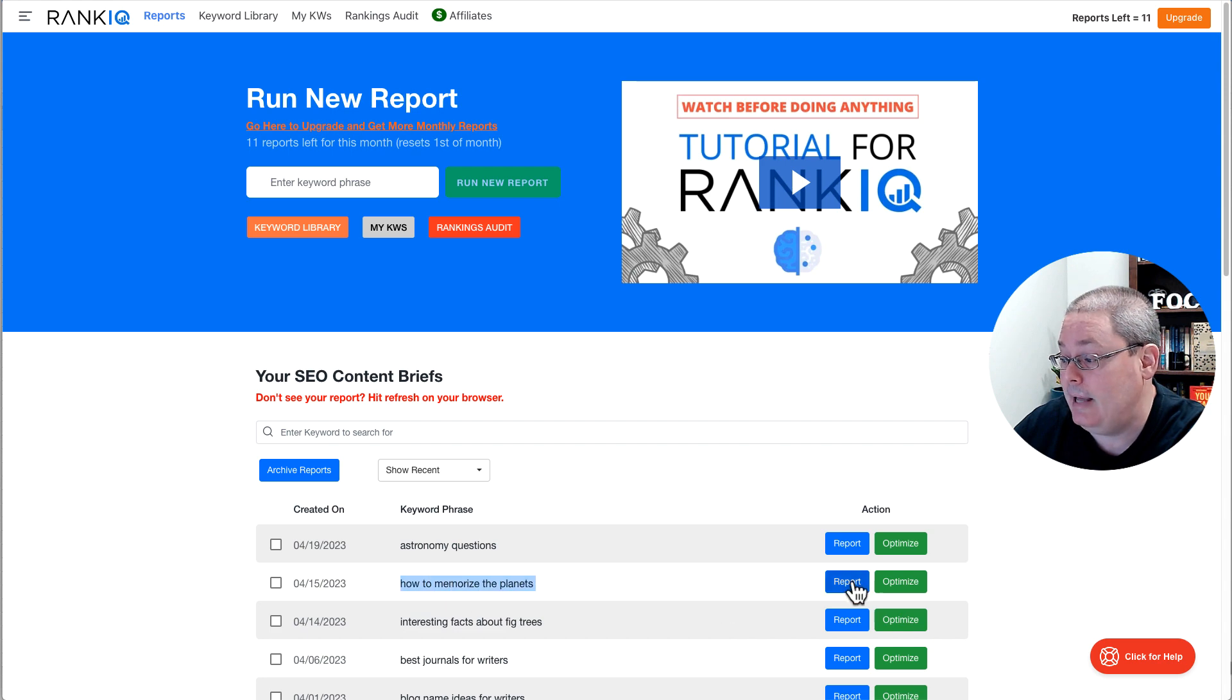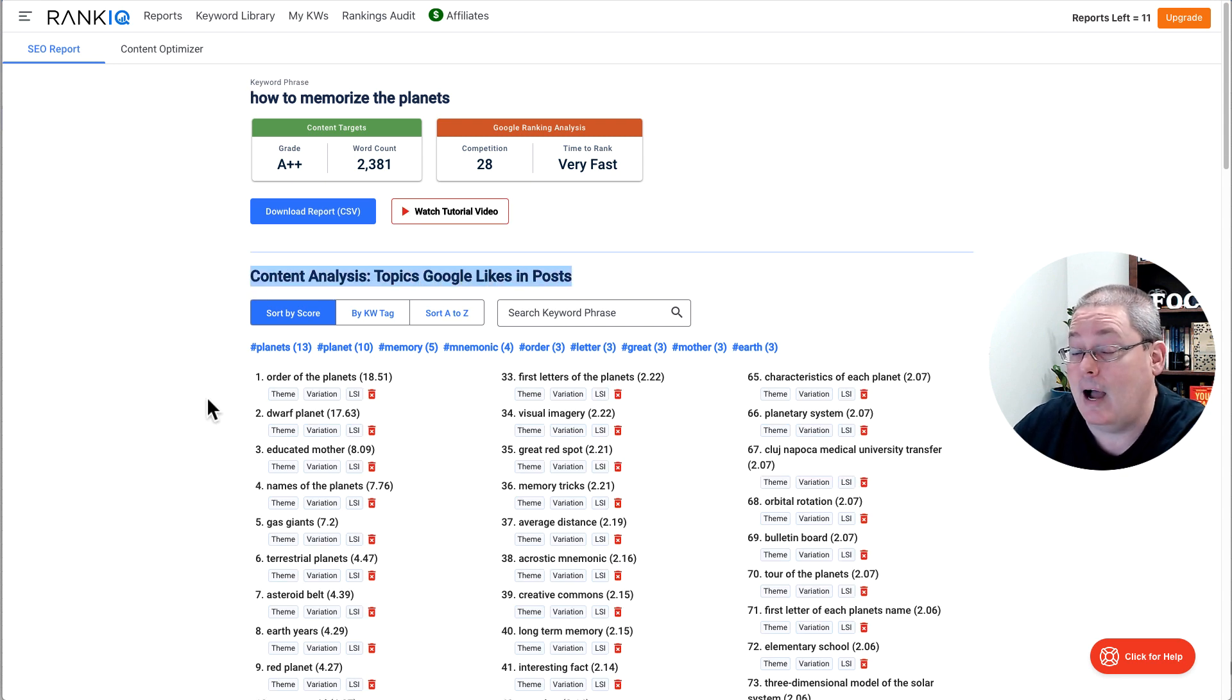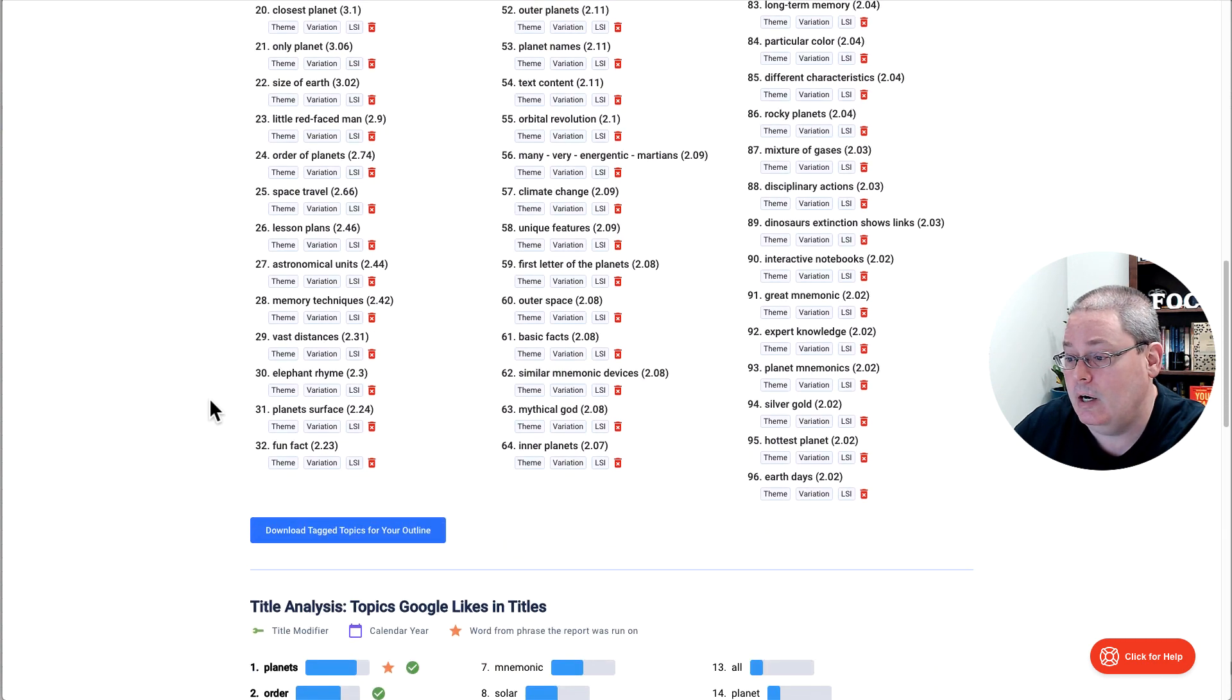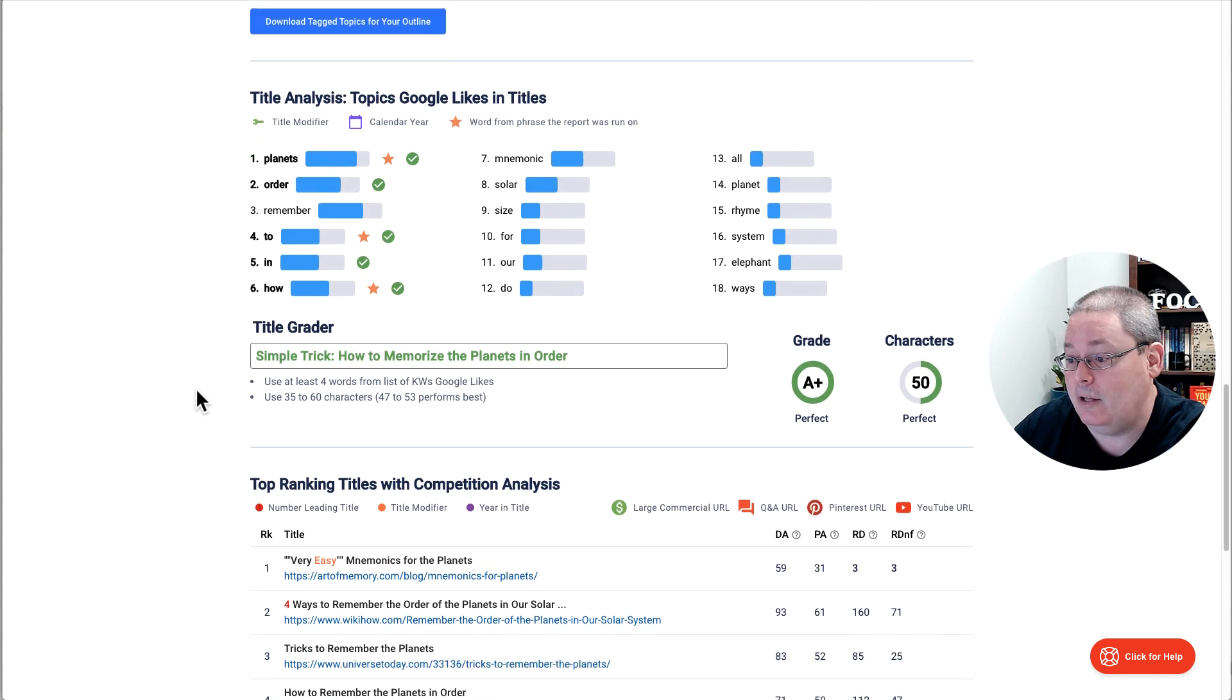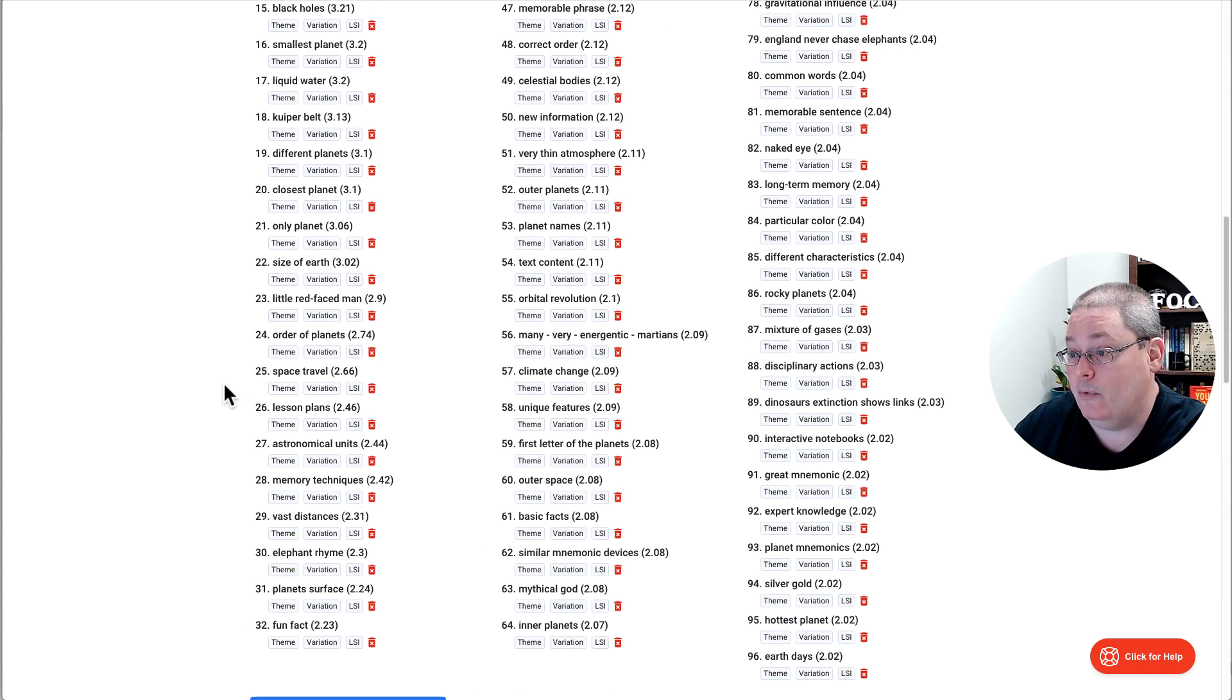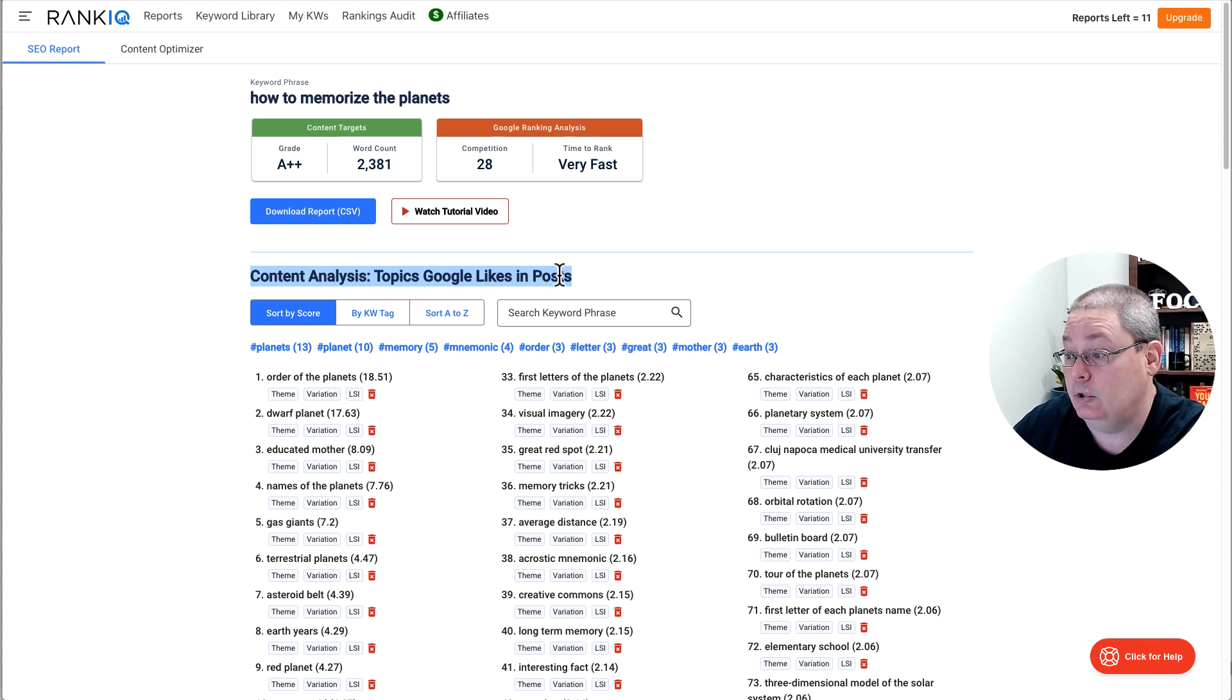So how to memorize planets is one of the keywords that came from inside of RankIQ. When you run this report, you get a content analysis, the topics Google likes in the post, all these words, and then the title analysis and competitor analysis. But I want to focus in on this content analysis, the topics Google likes in the post.